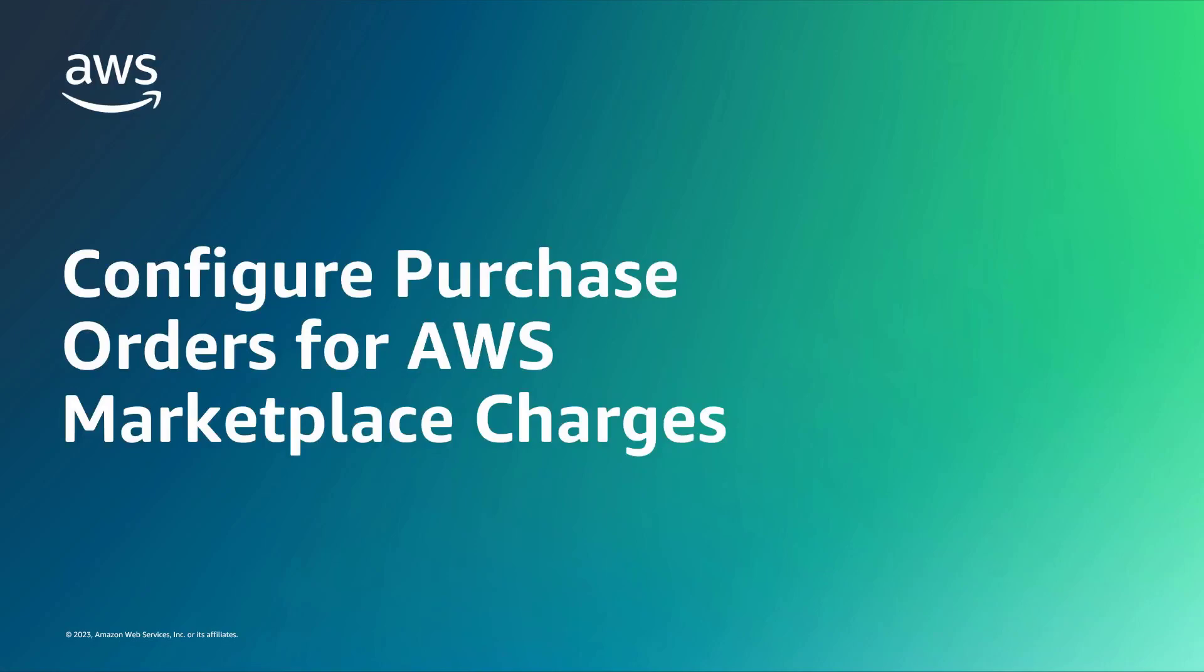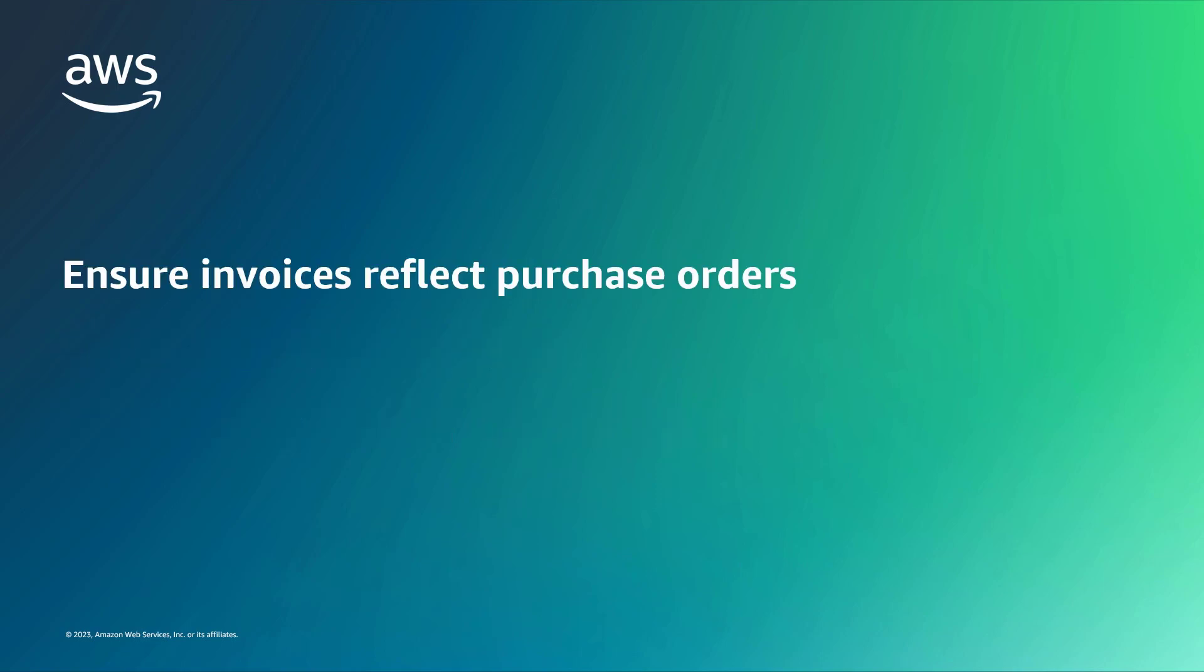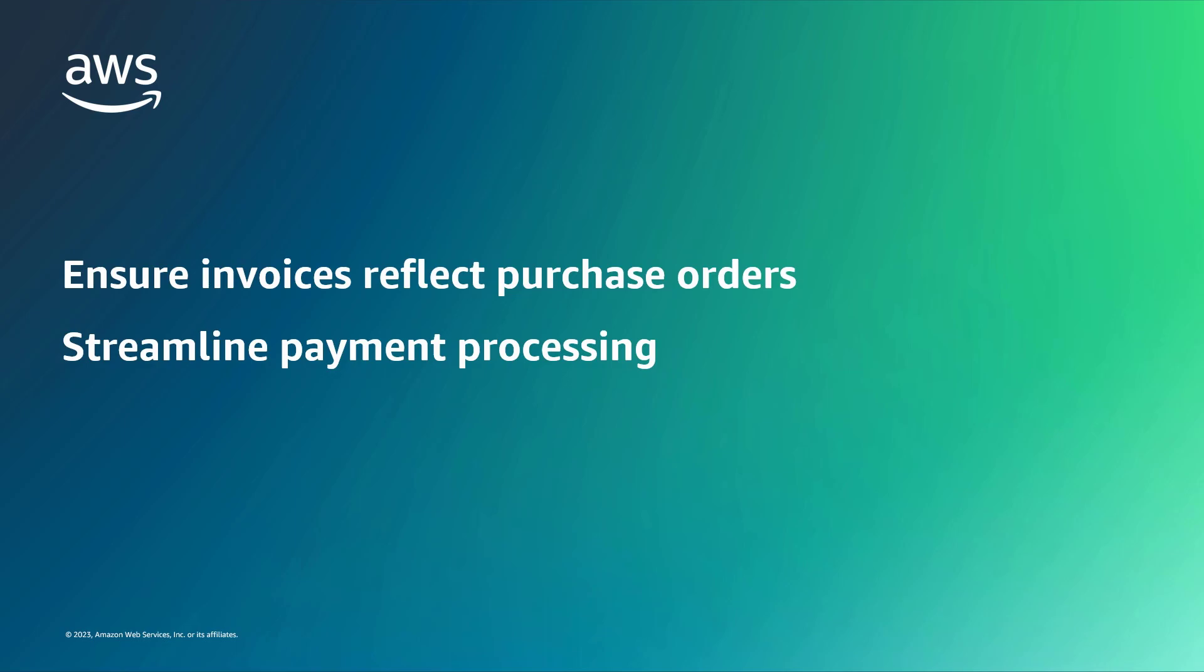In this video, you'll see how to configure purchase orders for AWS Marketplace charges. With this feature, you can help ensure AWS invoices reflect the proper purchase orders to streamline payment processing and improve cost allocation.